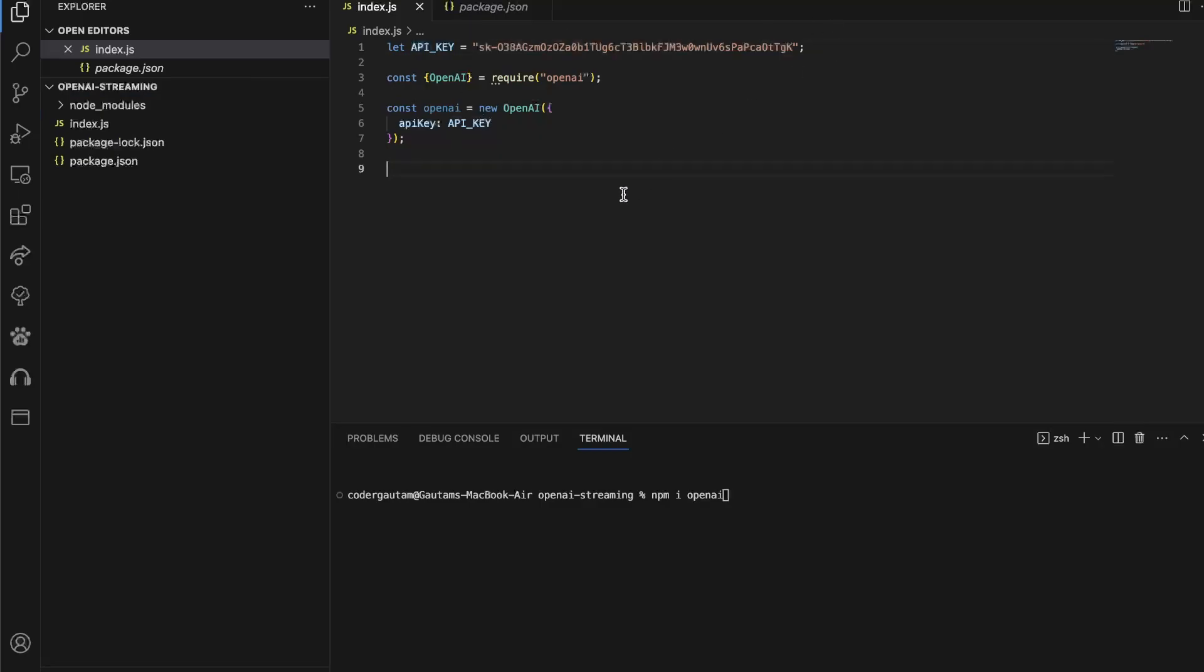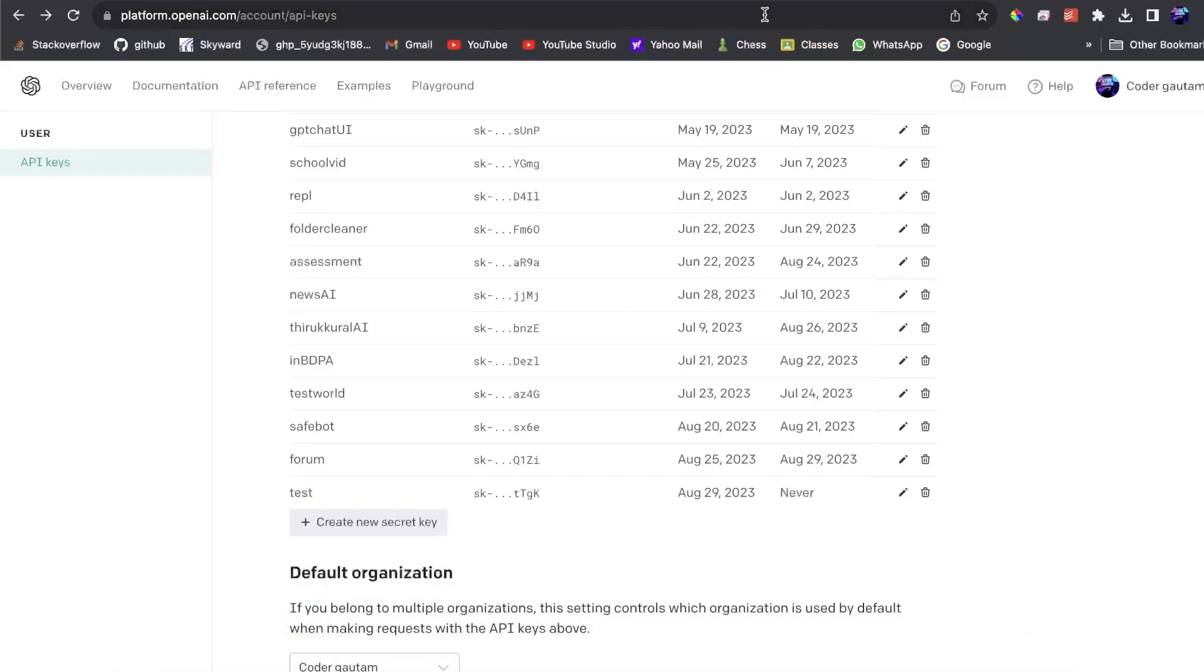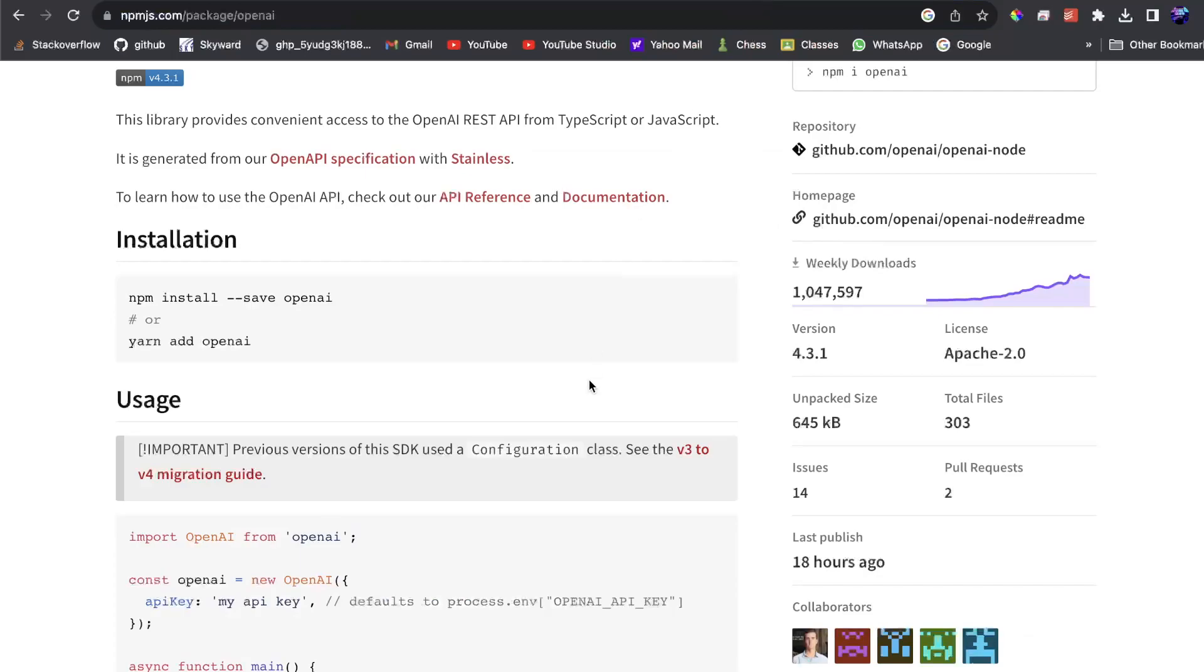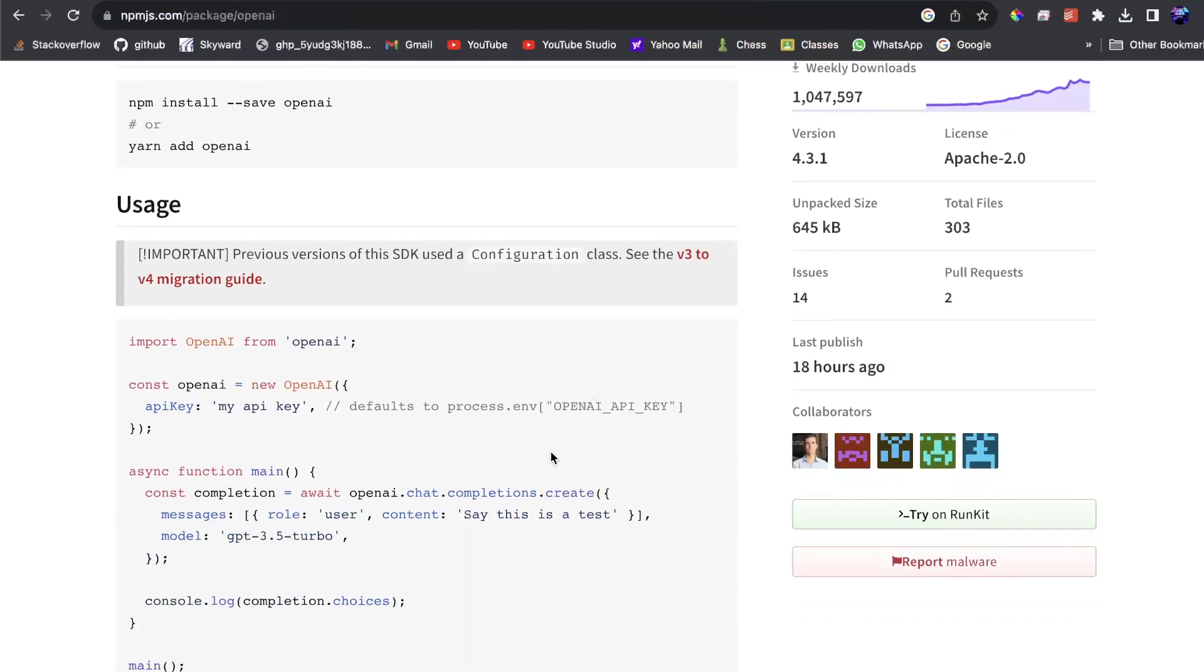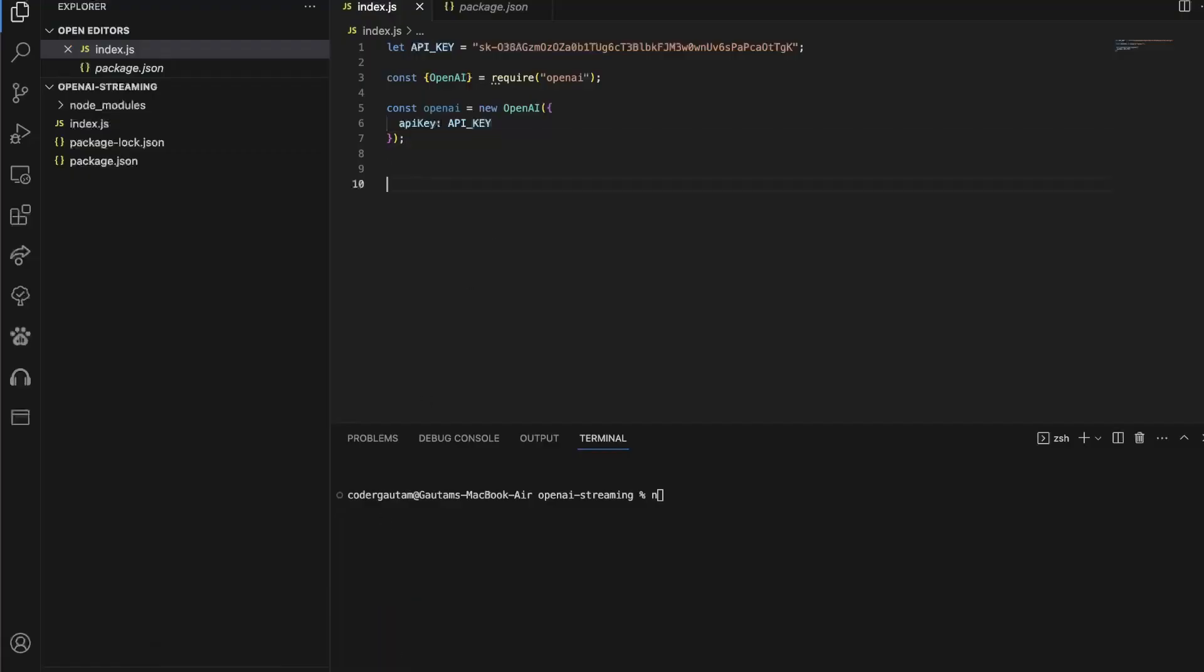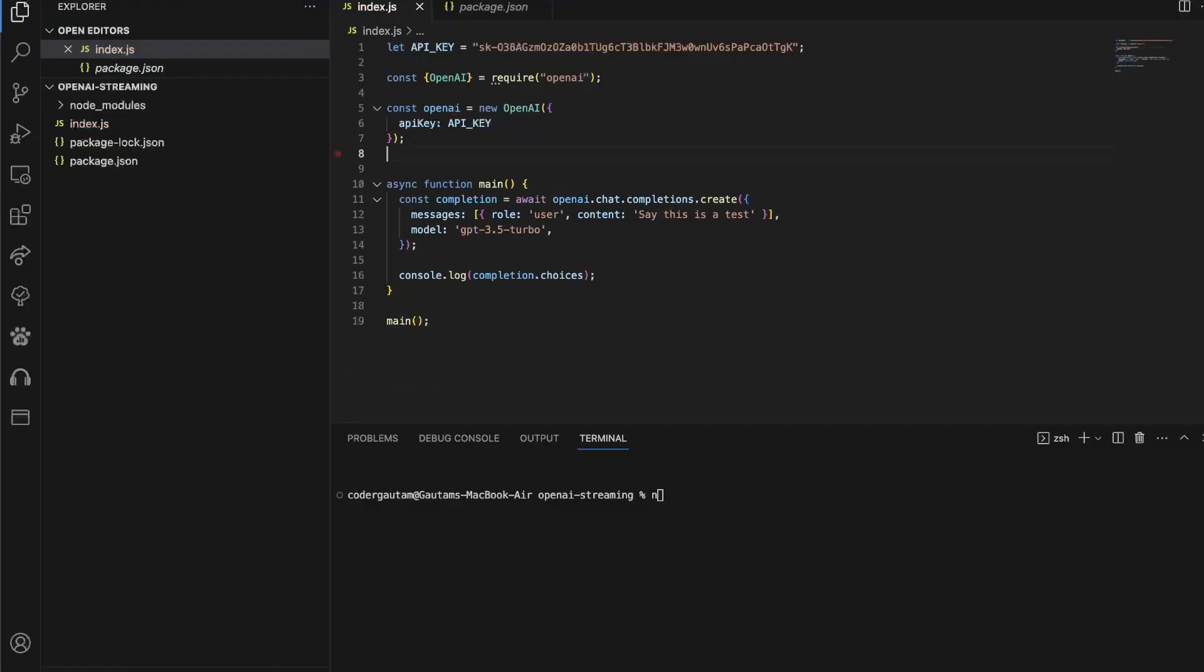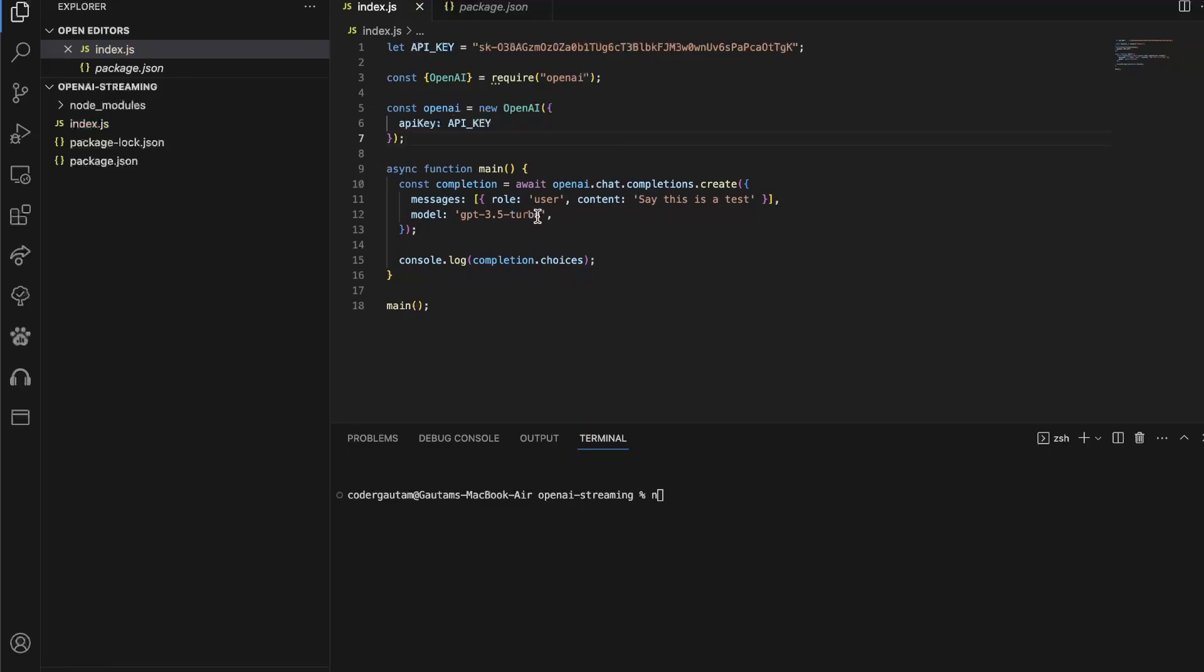Now, once we have that, we can actually start making our application. Now, first, I want to demo how the normal system looks, which is a bit different, actually. So when you have a normal generation without streaming, you will actually see, so say I do the same thing. Let's recipe for Chocolate Chip Cookies.